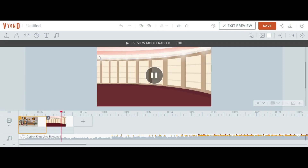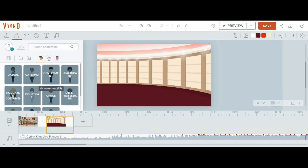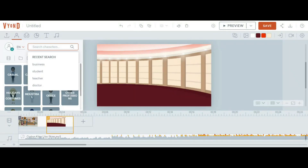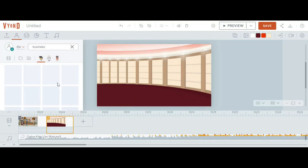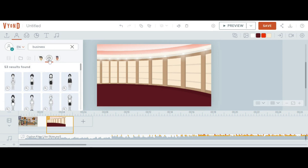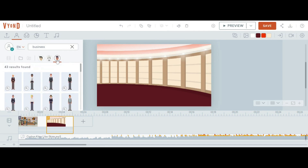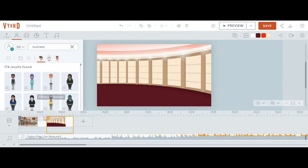You can add certain characters from the character portion — this is your media library. In your media library there are many characters depending on your needs. If you need business characters, select business characters. There are three options: business friendly, whiteboard animation, and contemporary. In business friendly you select business-style characters. In whiteboard animation you will see black and white characters used only for whiteboard. In contemporary style, characters have a cartoonish face. The business friendly style looks more realistic.